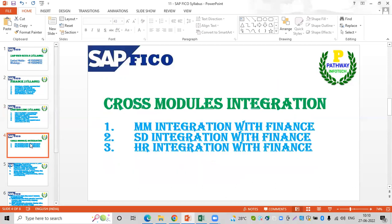We will also cover cross-module integration. These modules are integrated with different modules. The common integrations include MM and FI — material management integration with finance — then sales and distribution integration with finance, and HR integration with finance.